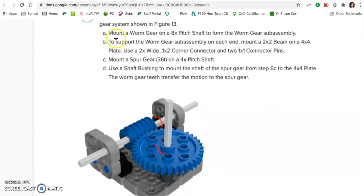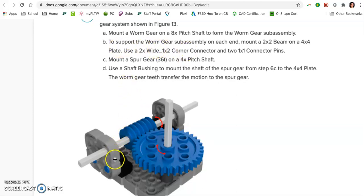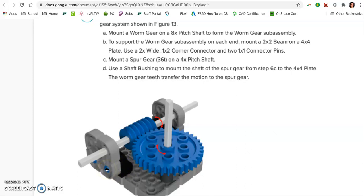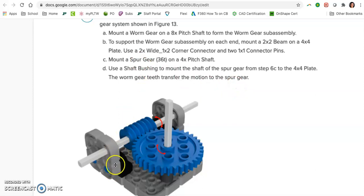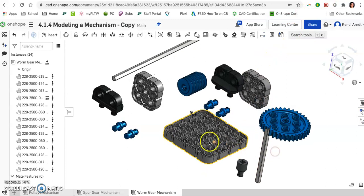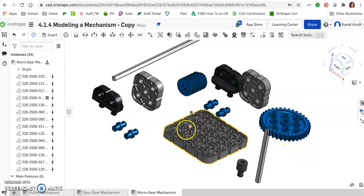One part of this is mounting a worm gear on the 8x pit shaft to form the worm gear subassembly. And then we're also supporting that subassembly on each end of the shaft by mounting a 2x2 beam onto the 4x4 plate. We're supposed to use a 2x wide by 1x2 corner connector, the black piece, as well as two blue 1x1 connector pins. So before I get to the shaft and the worm gear, I am going to connect the supports, the holders, onto this base. The 4x4 base is fixed and it cannot move. We do need to place these black corner connectors right into the far end there, those last two slots.